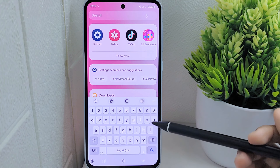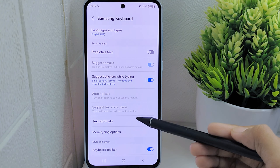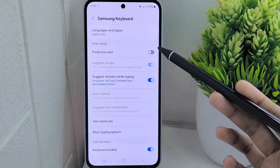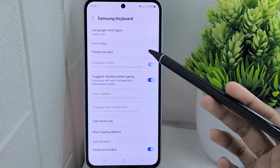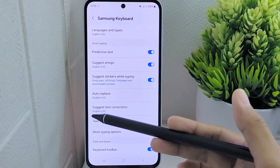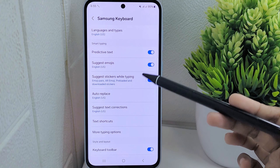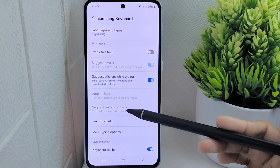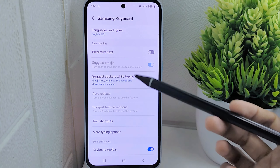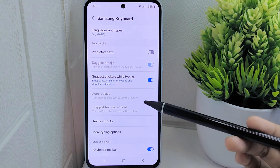Within the settings page, you have the option to disable predictive text, which is a feature that suggests words or phrases as you type. By turning off predictive text, you can personalize your typing experience by eliminating automatic word suggestions.